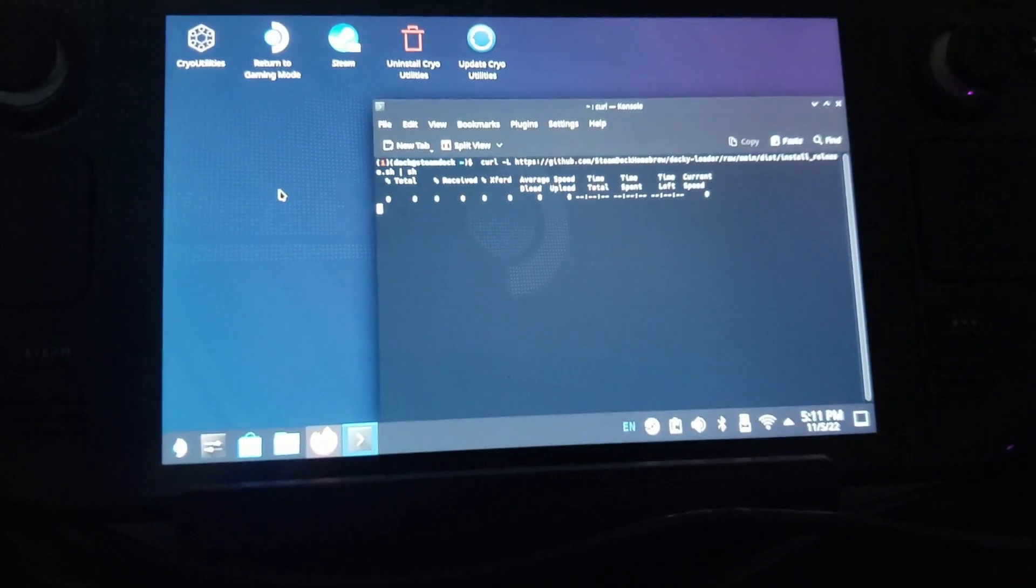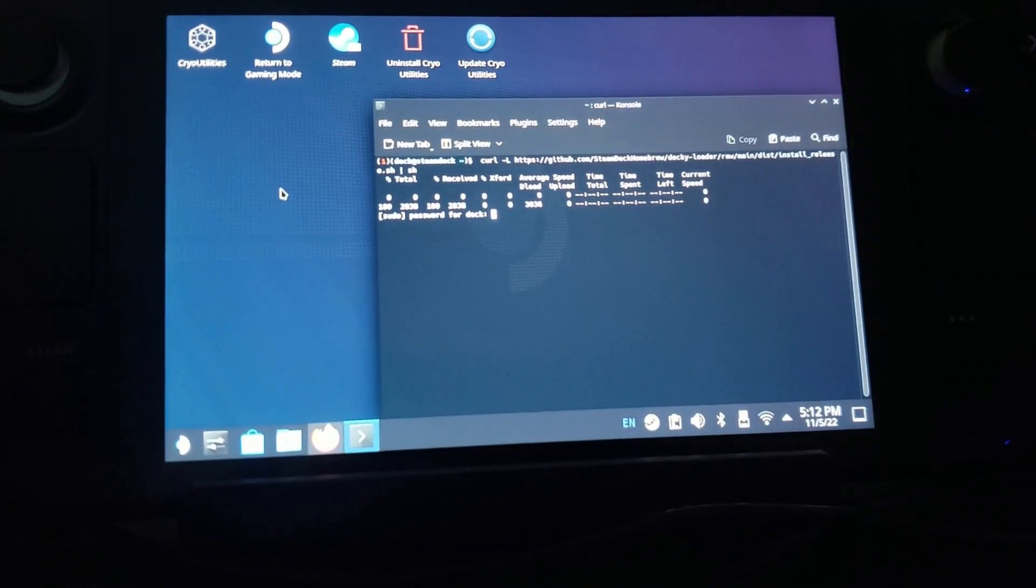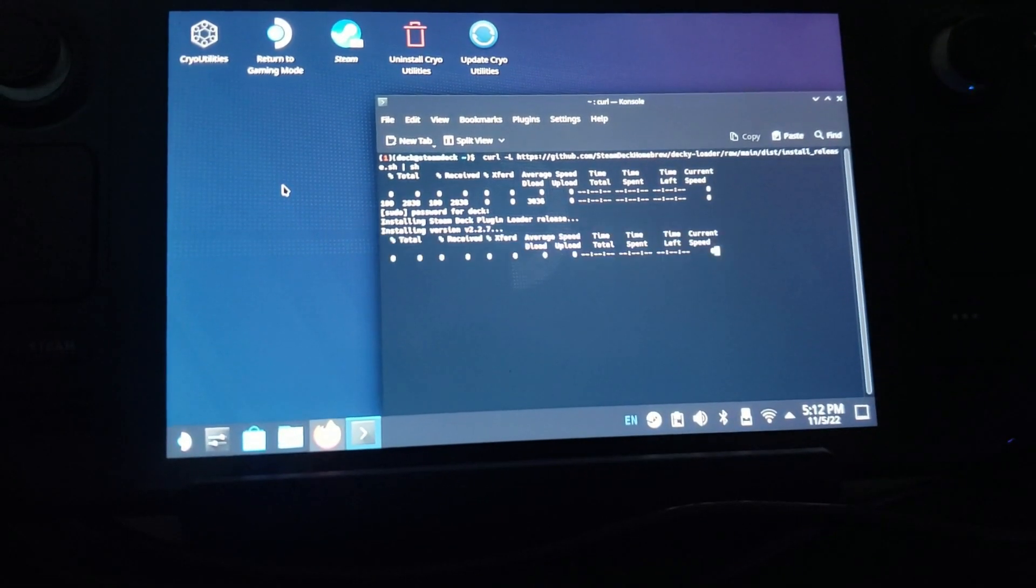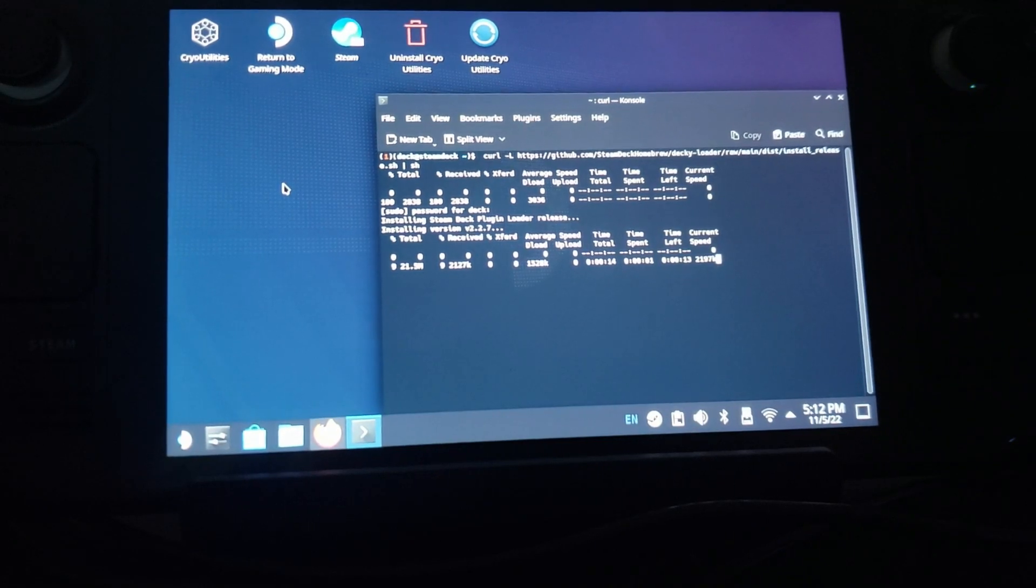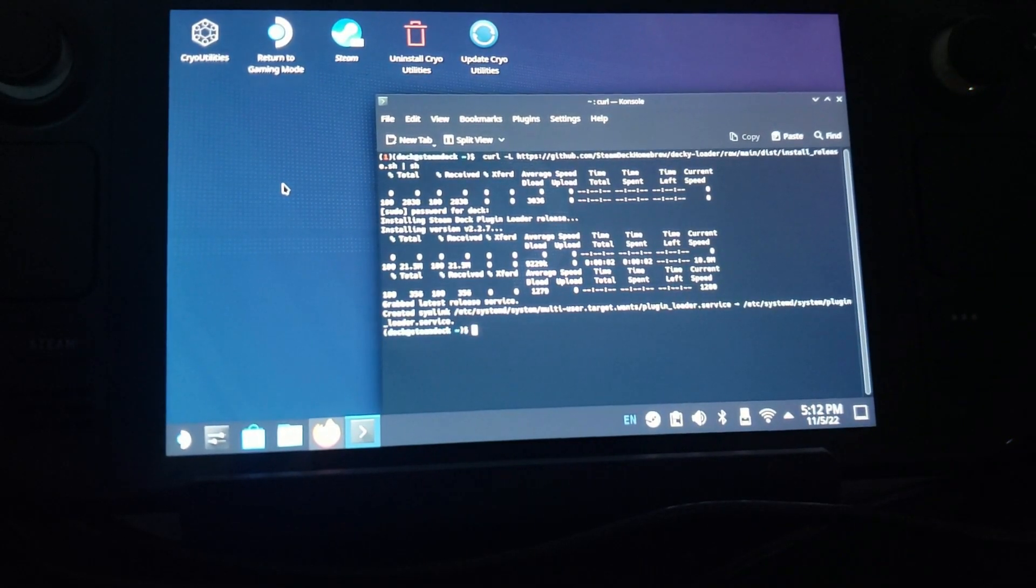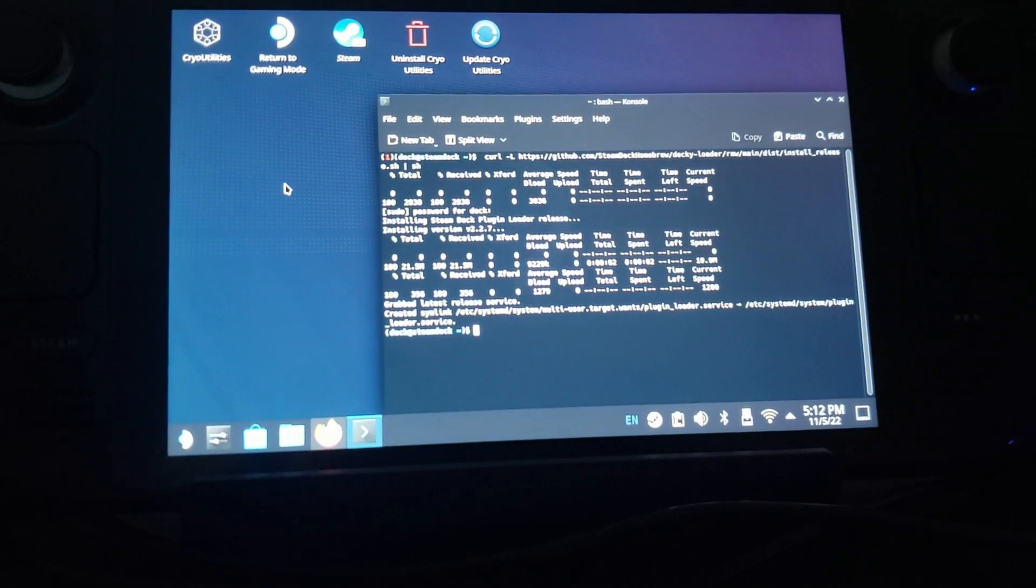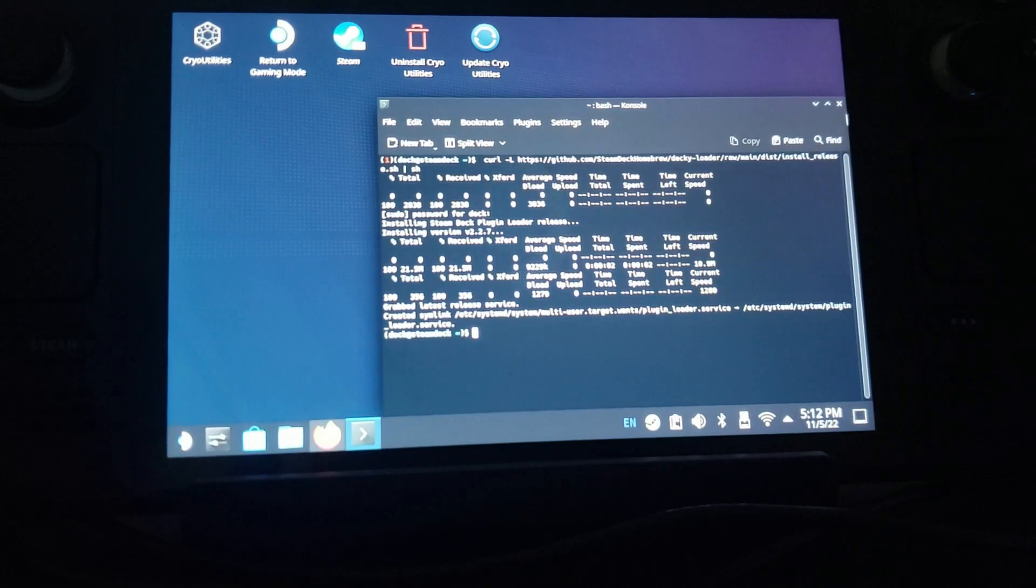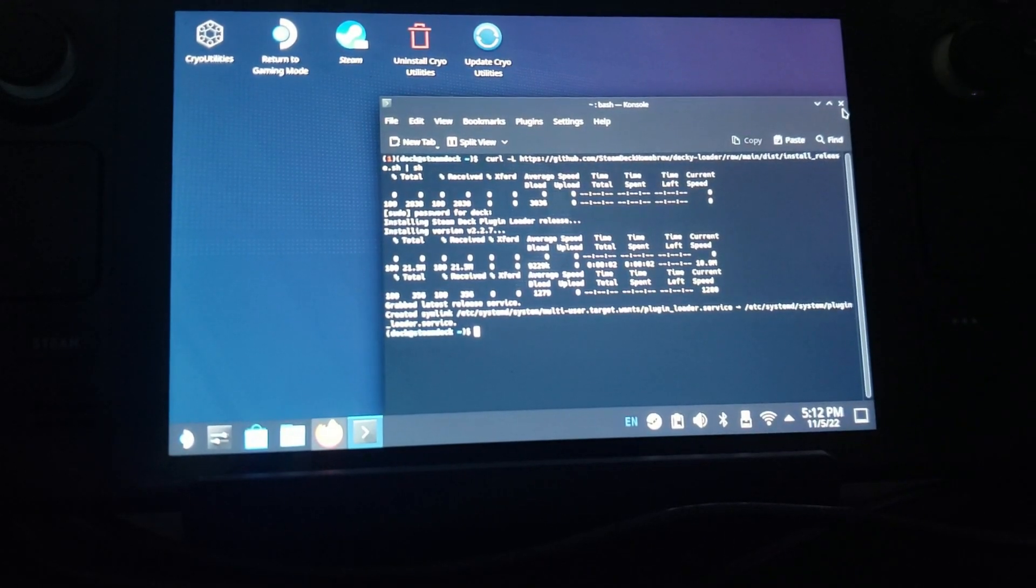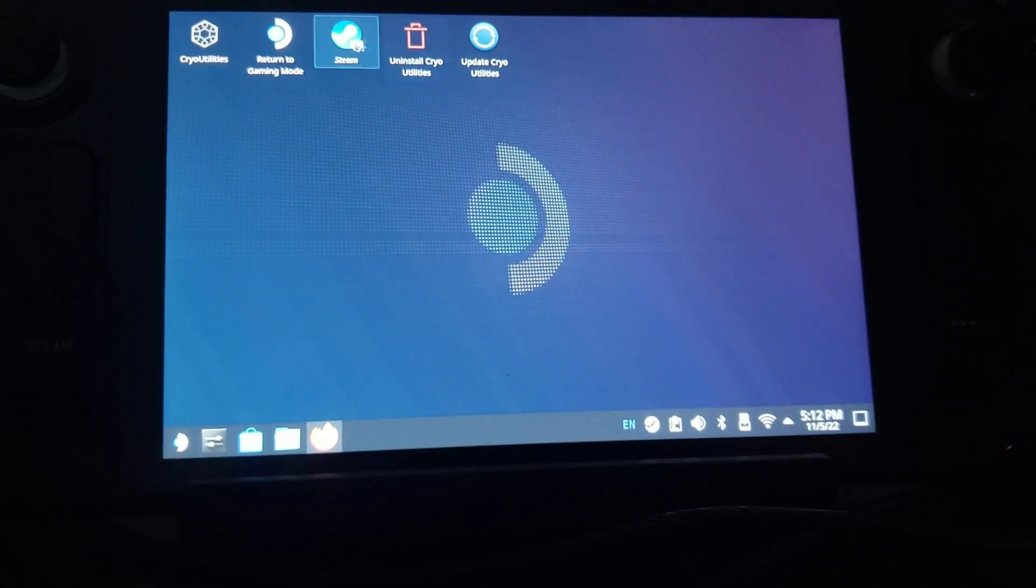I'm going to paste that little command in here, go ahead and hit Enter. It should ask you for your password. Enter your password and it's going to install Decky Loader. So when that's done you want to exit out and we want to go back to gaming mode.